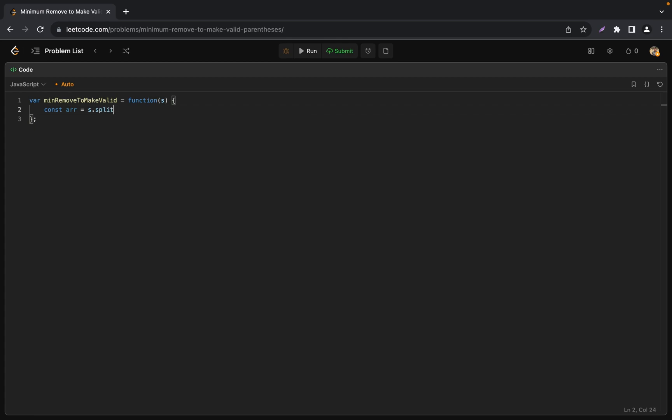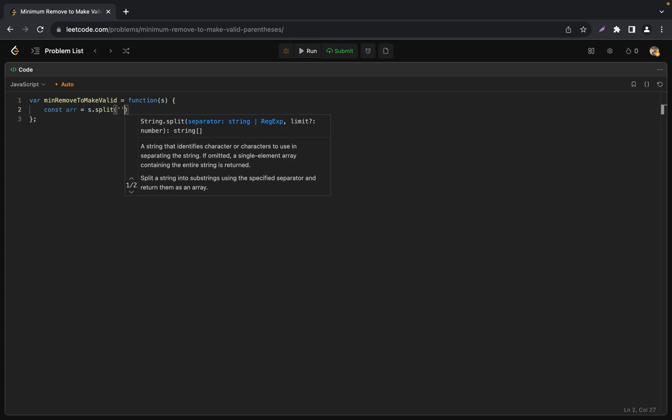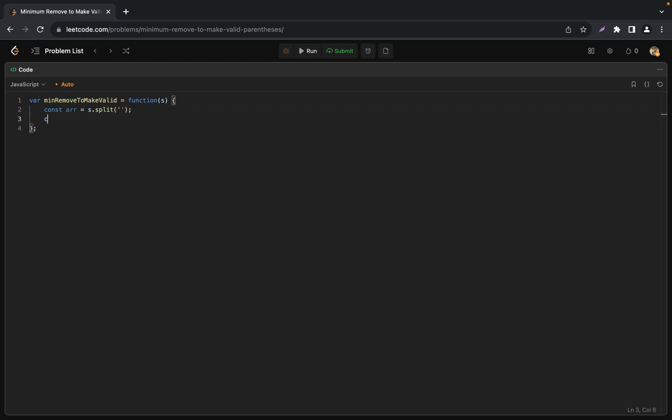Here's a small plan based on our discussion. First transform the string into an array using split. Next initialize our stack as an empty array.